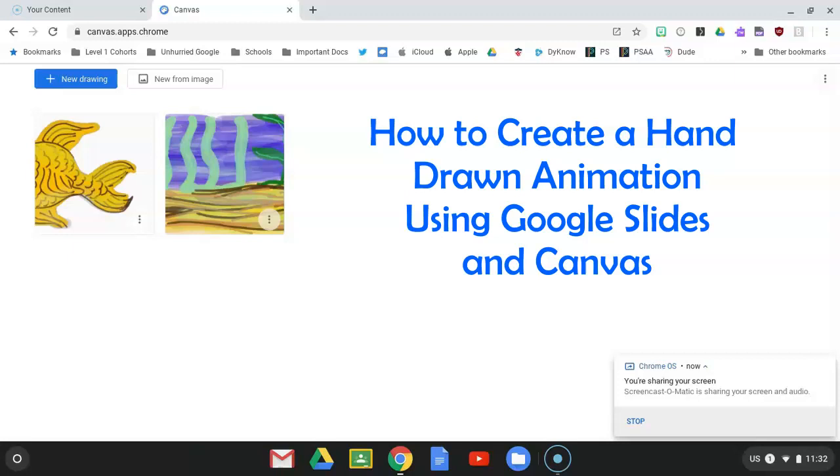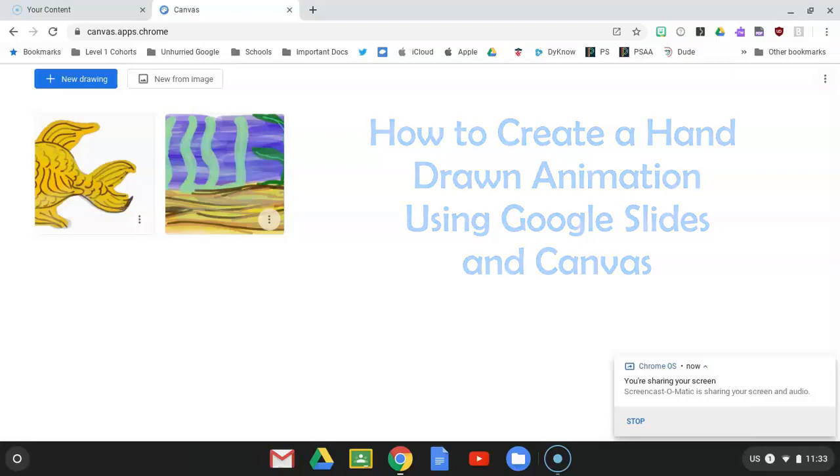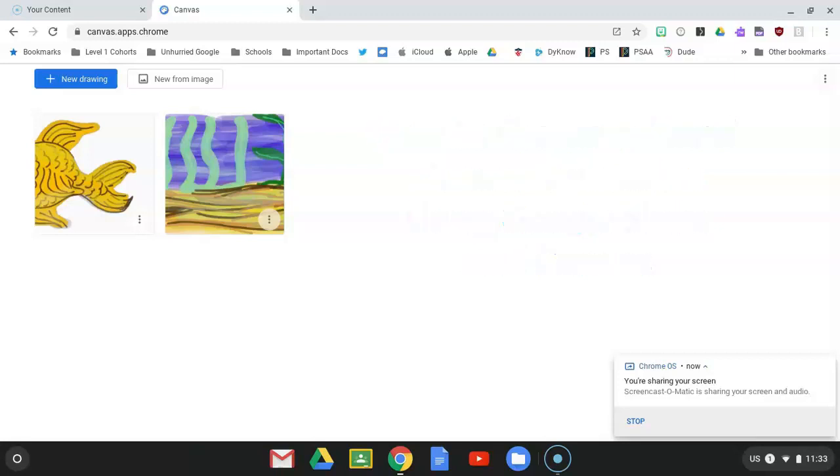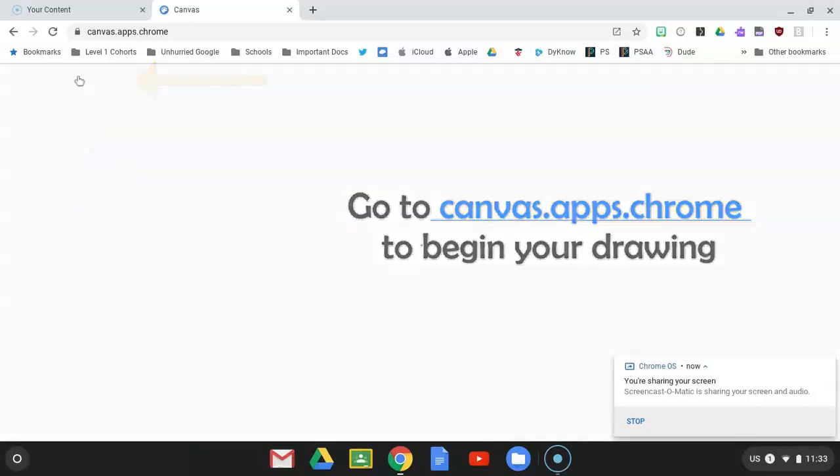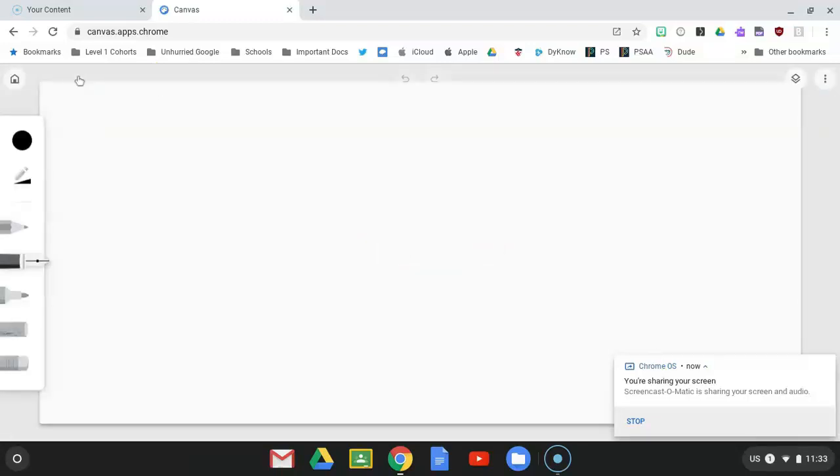Okay, so today we're going to use Canvas Apps Chrome to create an animation. You can have a fish or sea creature, that's all going to be your choice. Before we get started with that, let's go over a few things in Canvas Apps. So anytime you want to start a project in Canvas Apps, you want to go to new drawing and that's where we're going because we're going to do our background first.